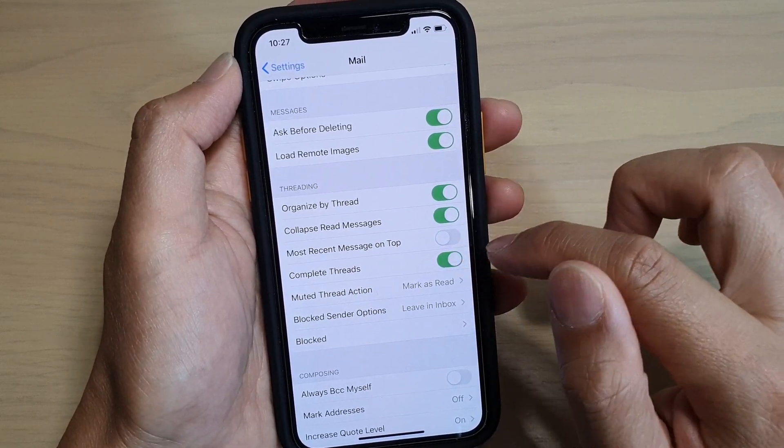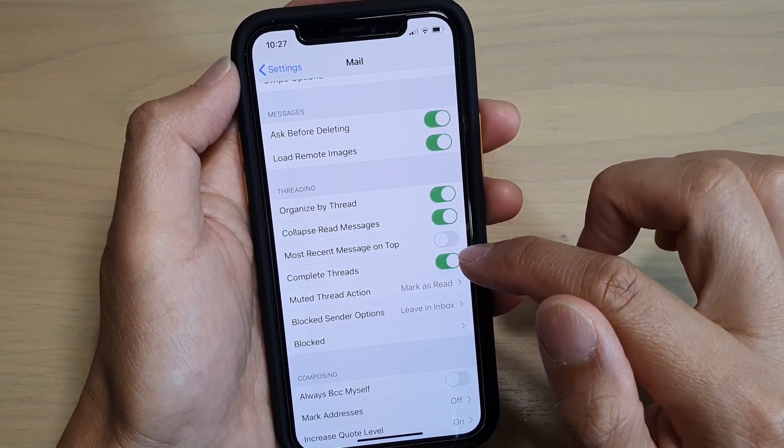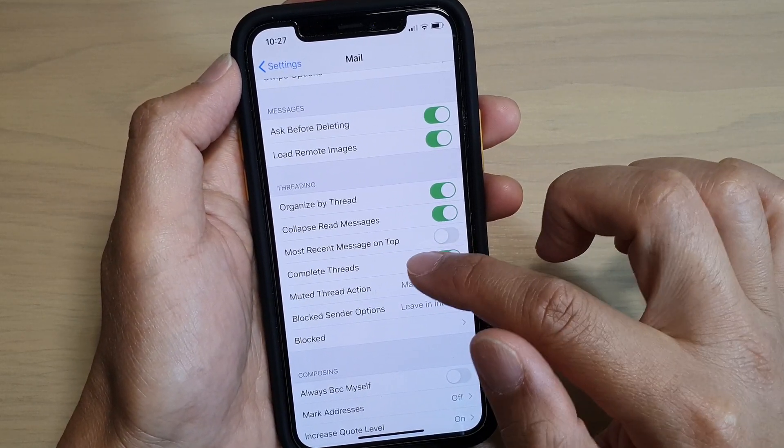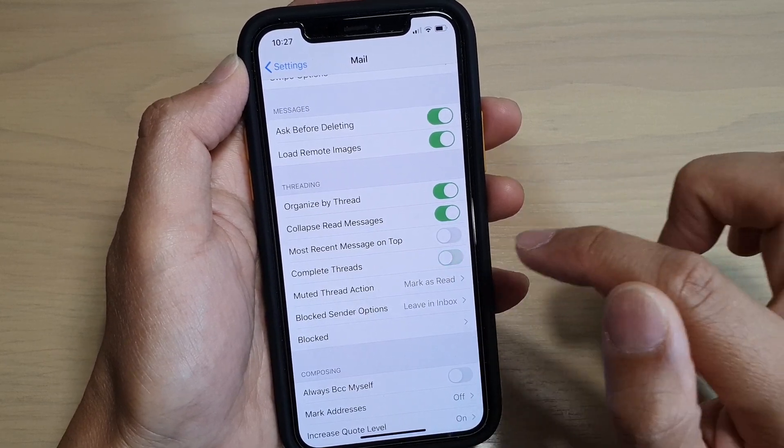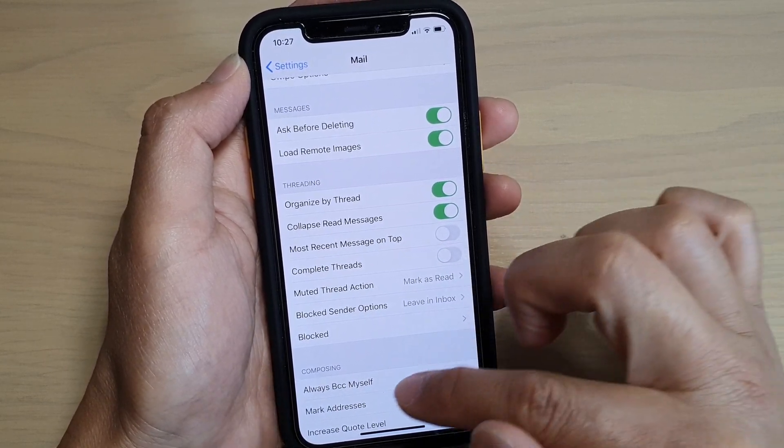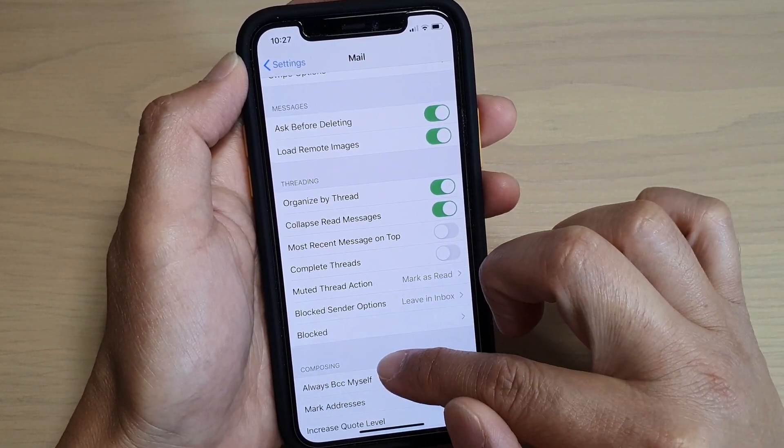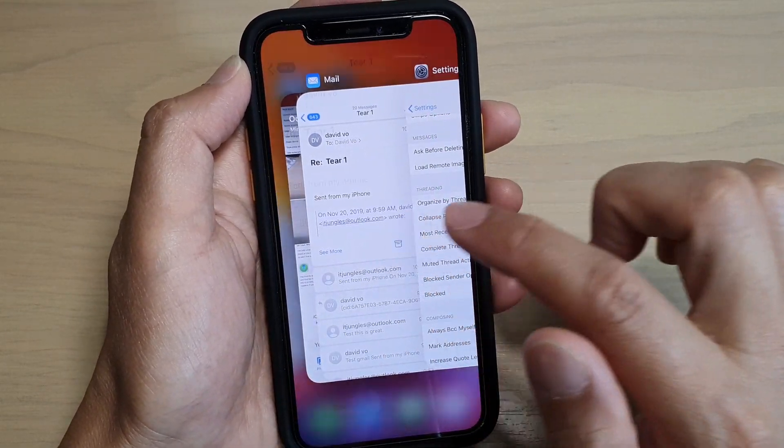So I tap off on that switch and I go back to my Mail app.